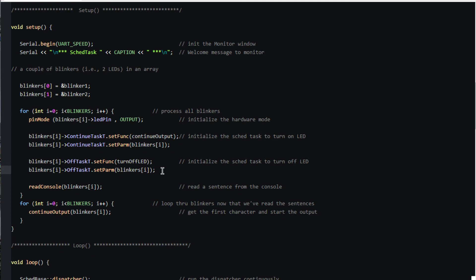After reading a sentence from the console for each blinker, setup calls a function to fetch the first character and begin output.